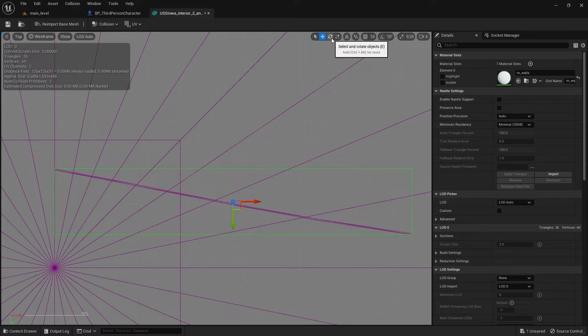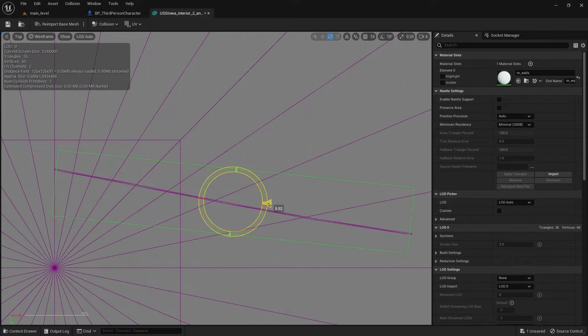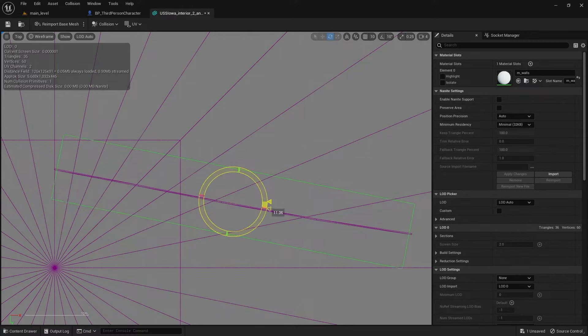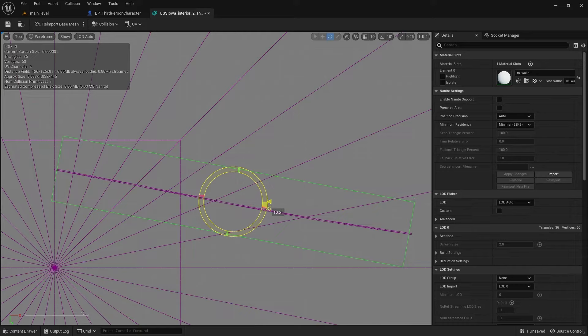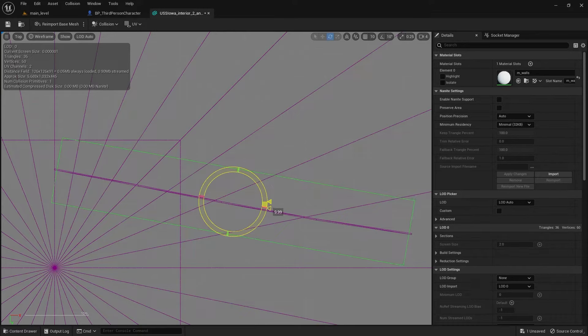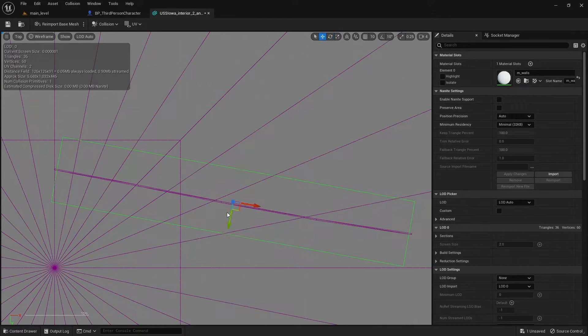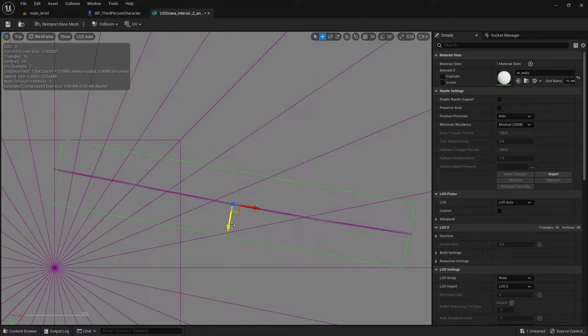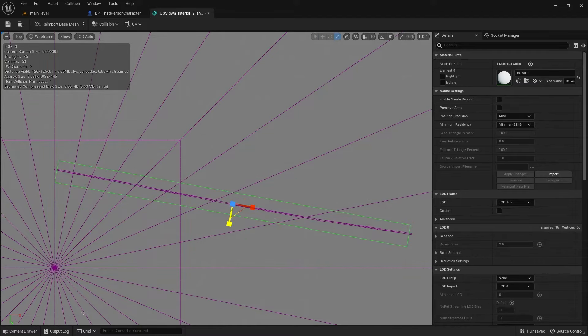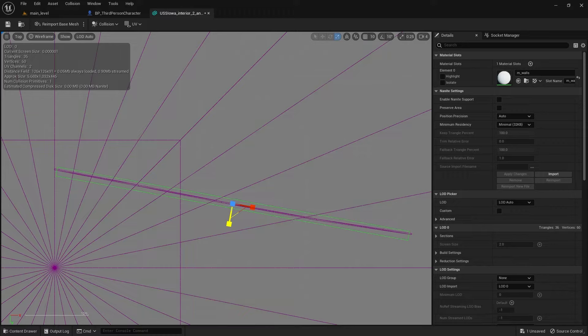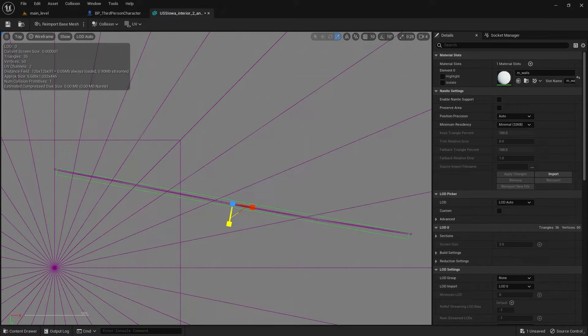So I'm going to switch over to top view, and selecting the shape, and rotate, or hit E. And I'm going to rotate the collision line up here. For what I'm doing, it doesn't need to be perfect, but I'm going to try and make it perfect anyway.